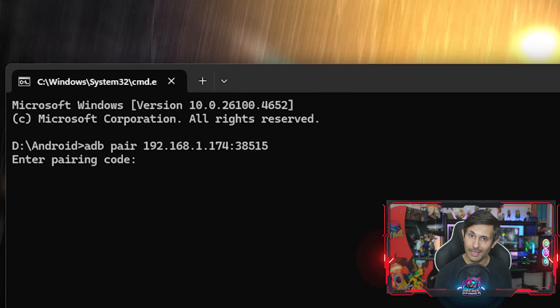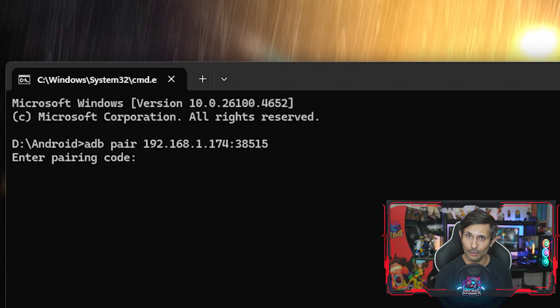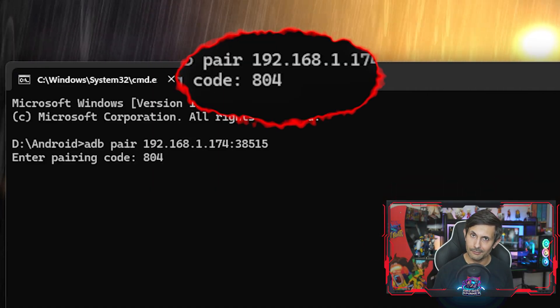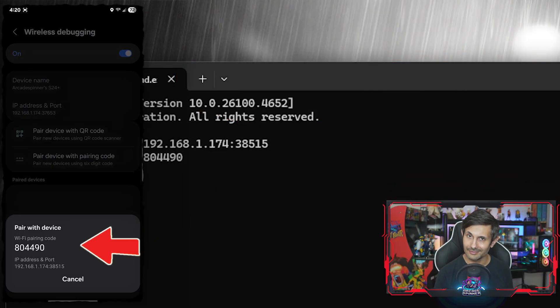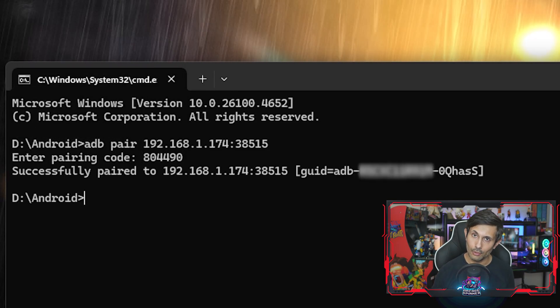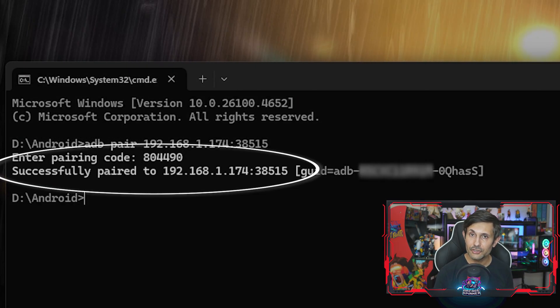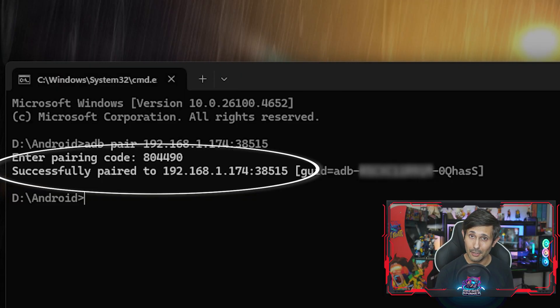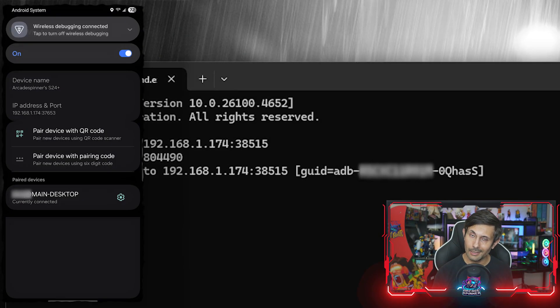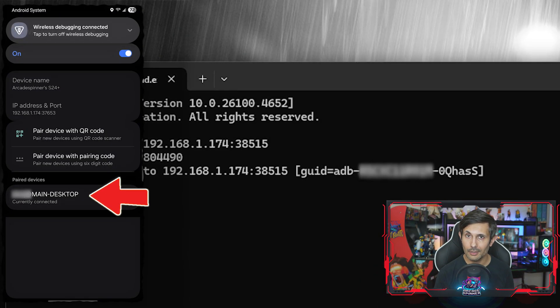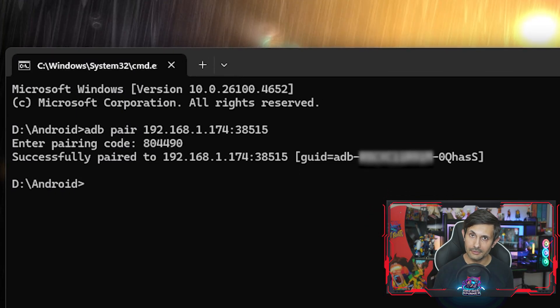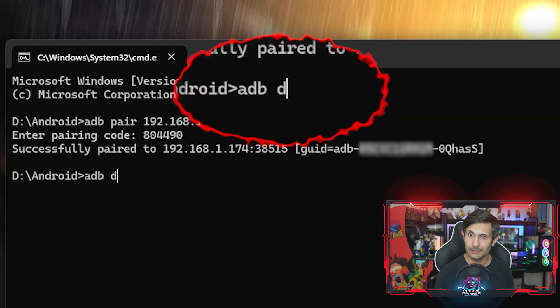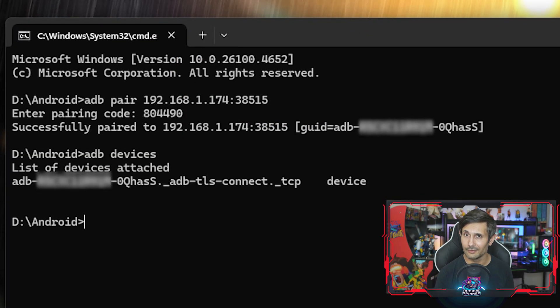When you hit Enter, it'll ask you for the pairing code. We already have that. Our Android gives us this right above the IP address and port. Congratulations, because your PC should now be successfully paired with your Android. And you'll see your computer showing up in the list of paired devices to confirm this. Let's run the command ADB devices and you'll see the device showing up there.